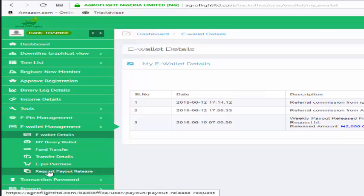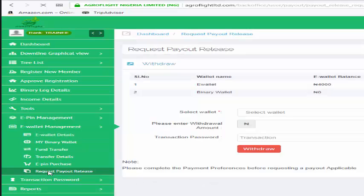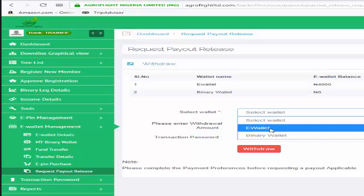Once you initiate it, the admin will receive your request. Because in the course of opening your account you put your bank details, the admin will process your request and money is transferred into your account within 24 hours. So click on request payout release here.